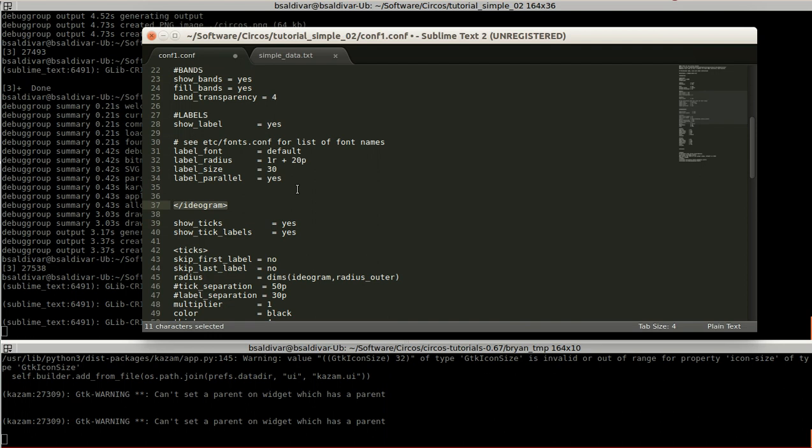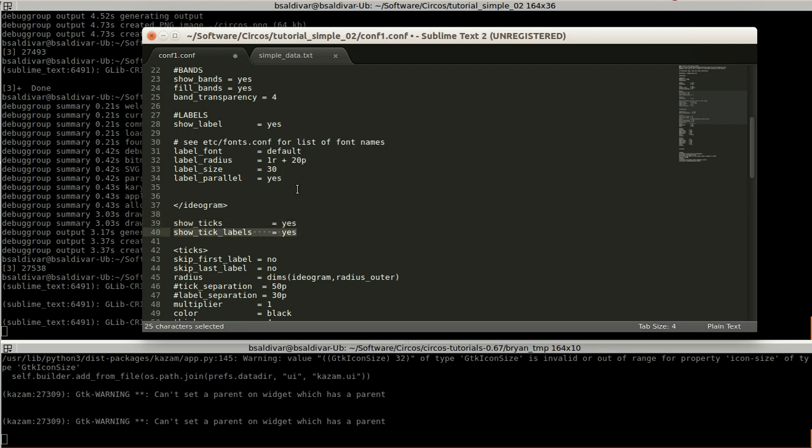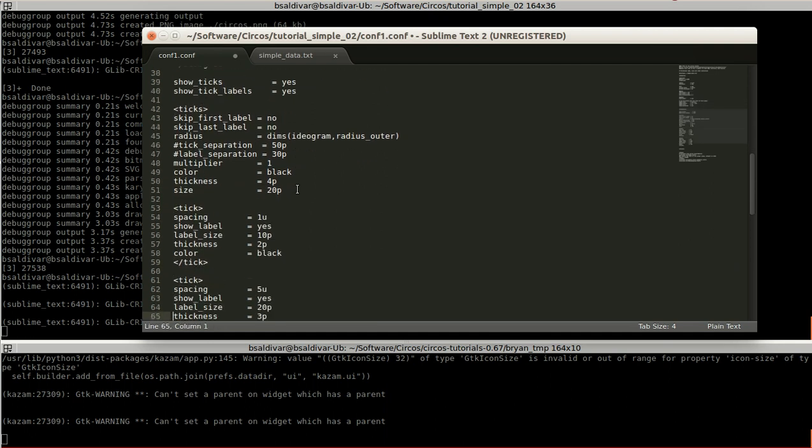So you have to see that below or out of the ideogram, I have specified these two lines. Show ticks, yes. And show tick labels as yes. Show ticks are going to be those ticks that go out of the graphic. And the labels are going to be those numbers that represent each division.